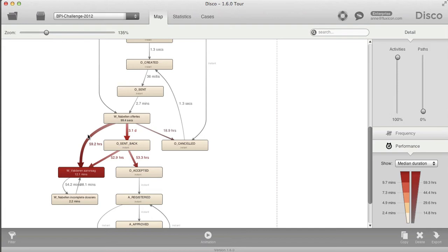This brings me to another new type of functionality — you can now check case SLAs. You could already check SLAs based on the total case duration, but you couldn't do it based on the time between two activities without trimming events before and after with the trim filter, which some people didn't like because then you don't have the whole case context available.